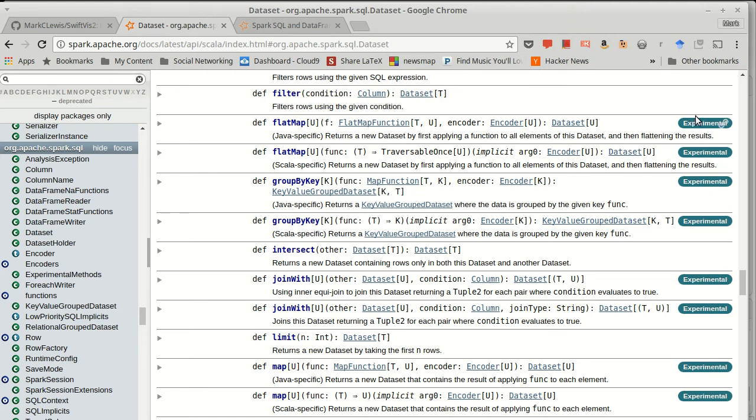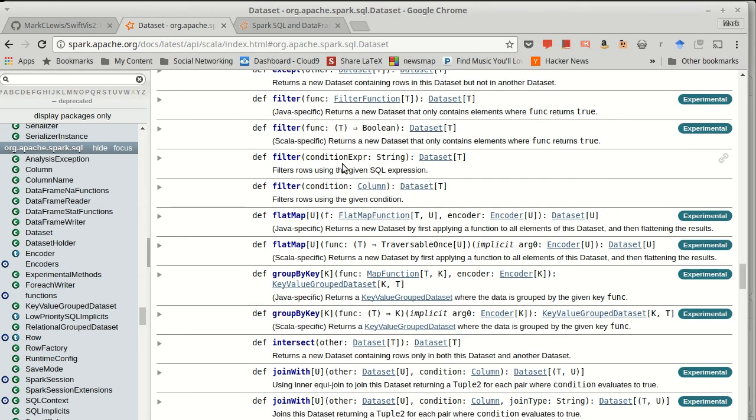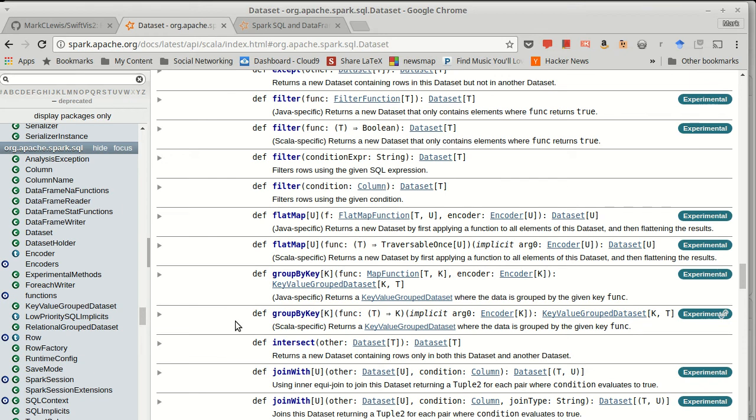Now, one of the things you'll note here is that a lot of these are experimental. Currently, the challenge with passing in these functions, in fact, when motivating the reason for using Spark SQL, it was because these lambda expressions can be opaque to Spark, and it can't optimize things as well. And so this is still kind of an area where they are continuing to do research.